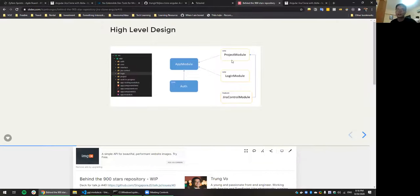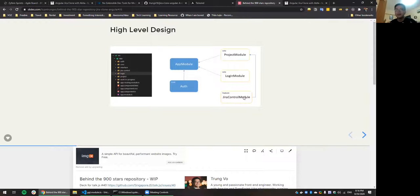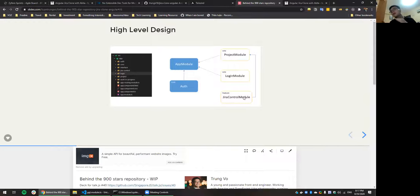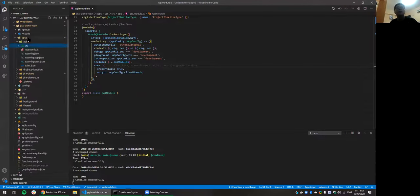You can of course start prefetching in the background. There's also a Jira Control module. In Angular, when you need to use a component, you can't just import it directly like in React — you need to import it into a module first. For a set of common components, you can have a shared module. The Jira Control module contains custom buttons and custom text boxes.